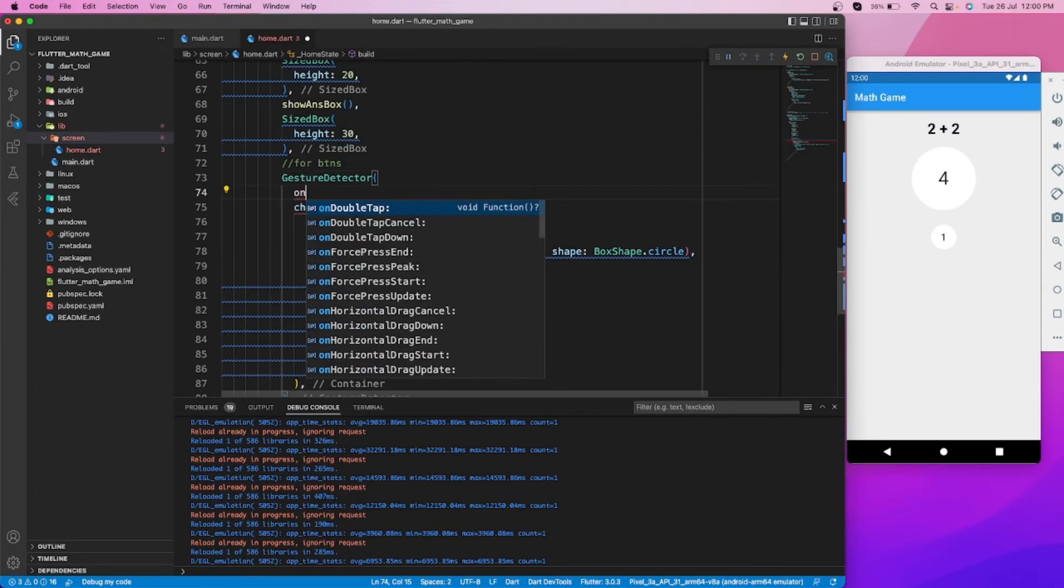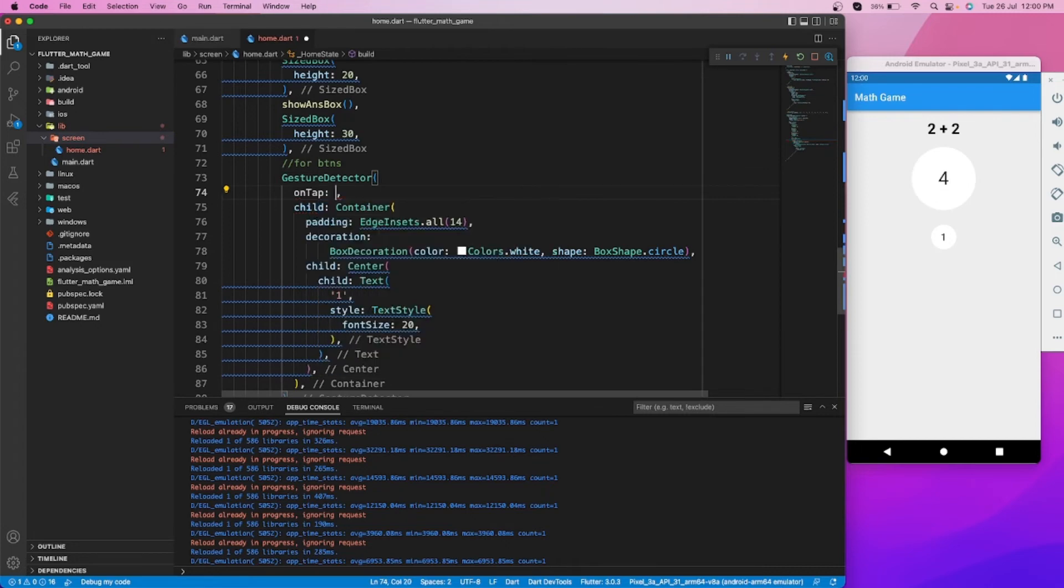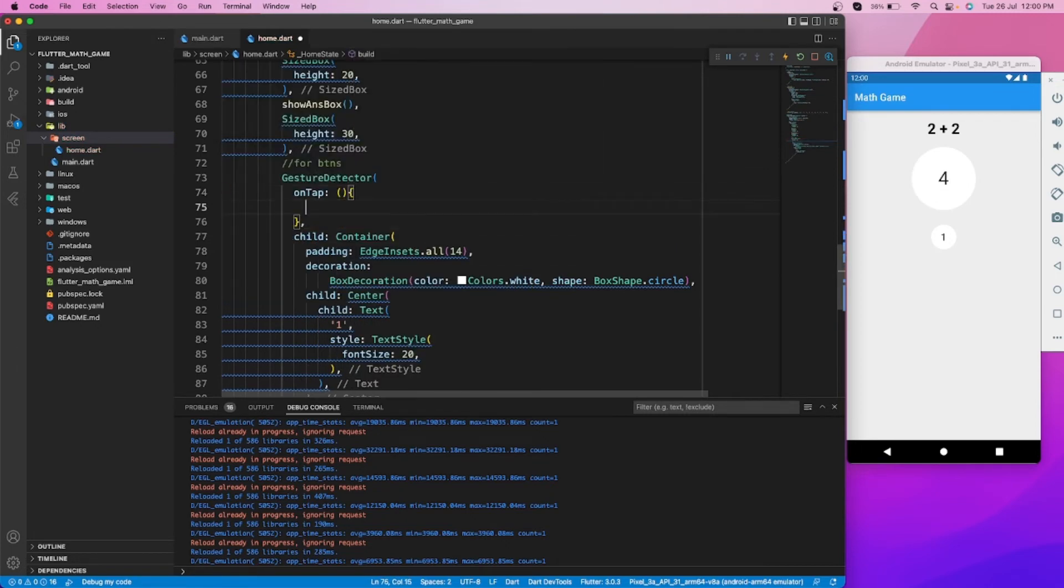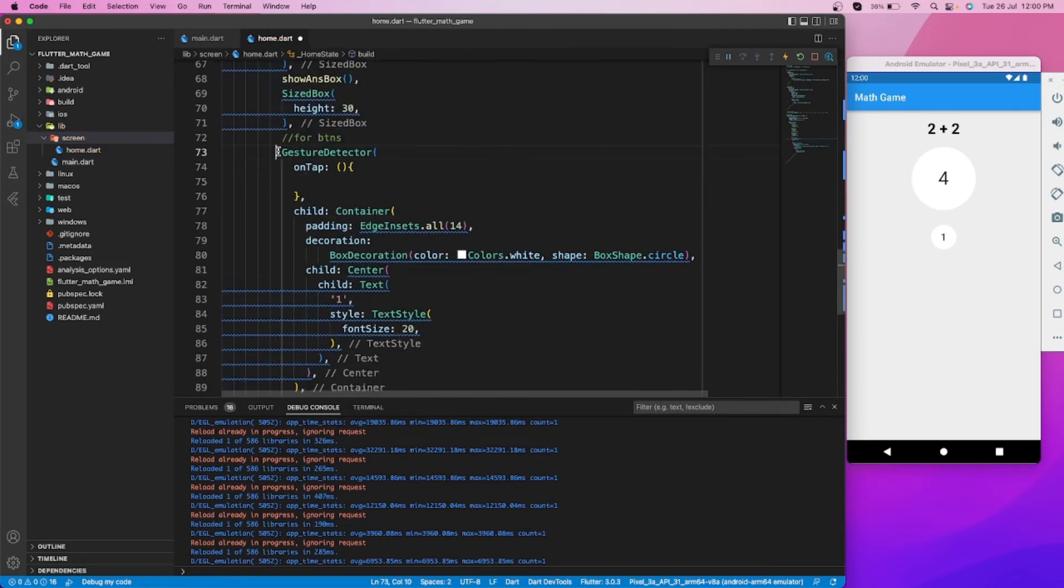Let's add a gesture detector for detecting taps on this button.